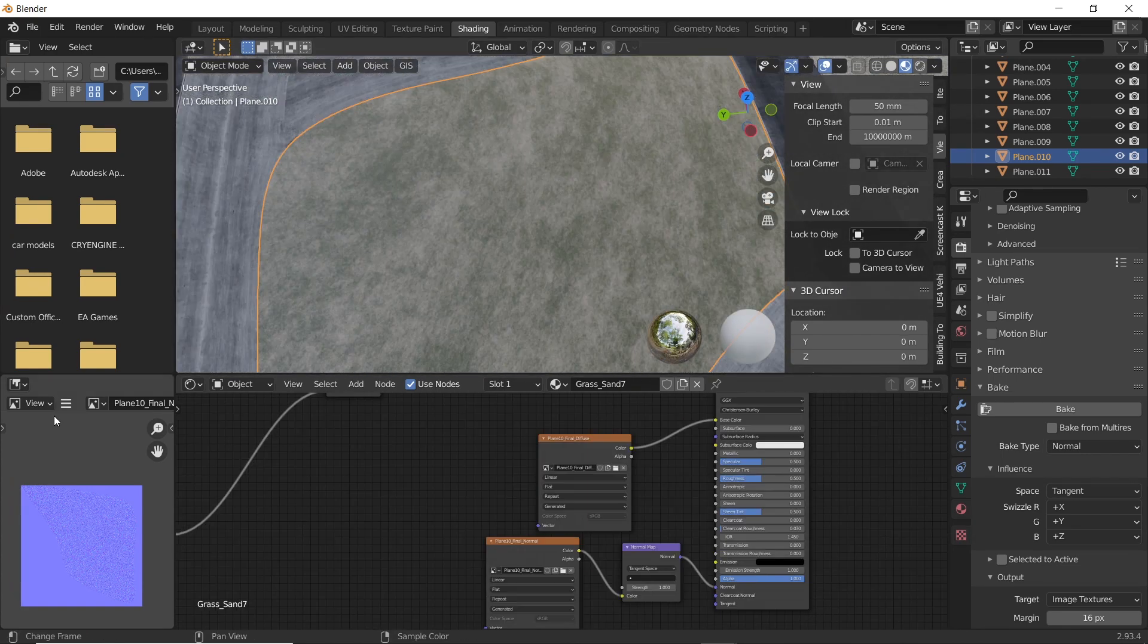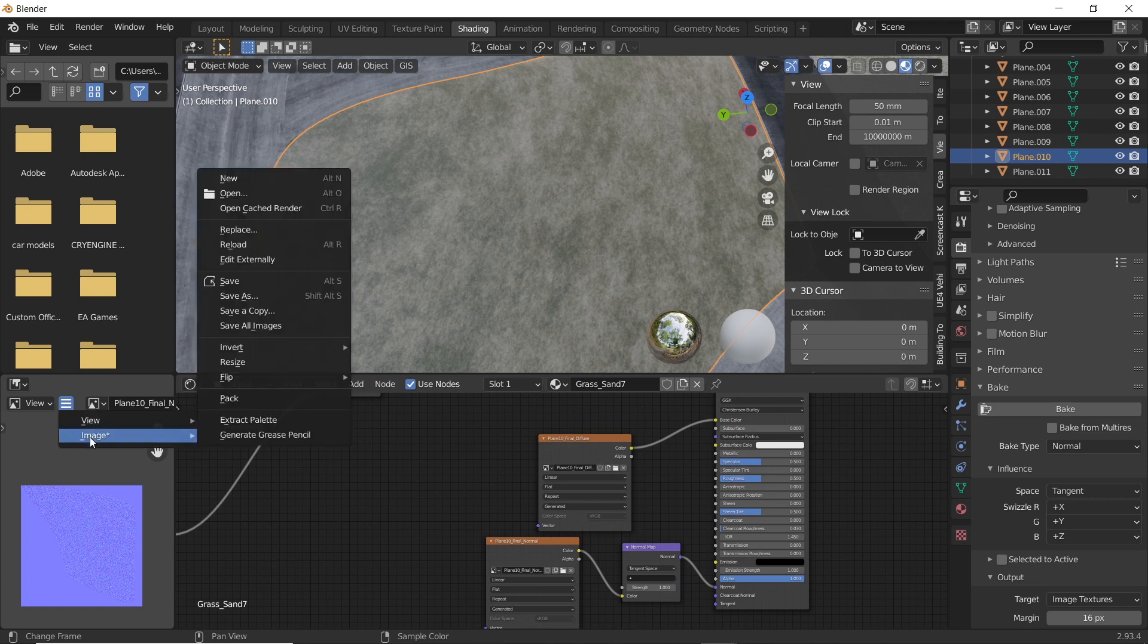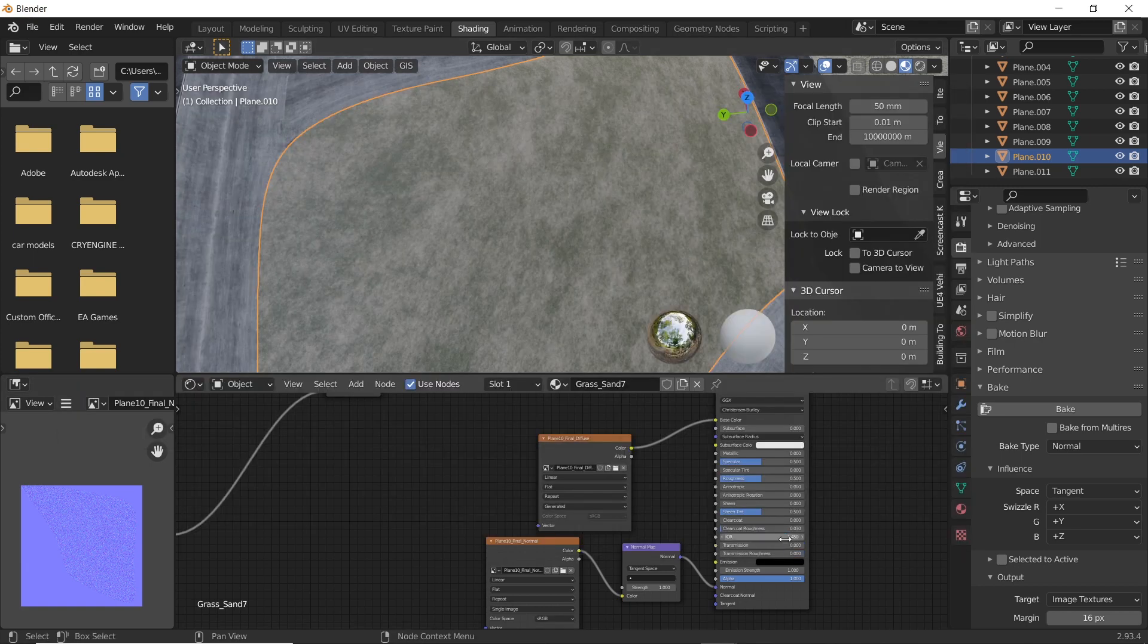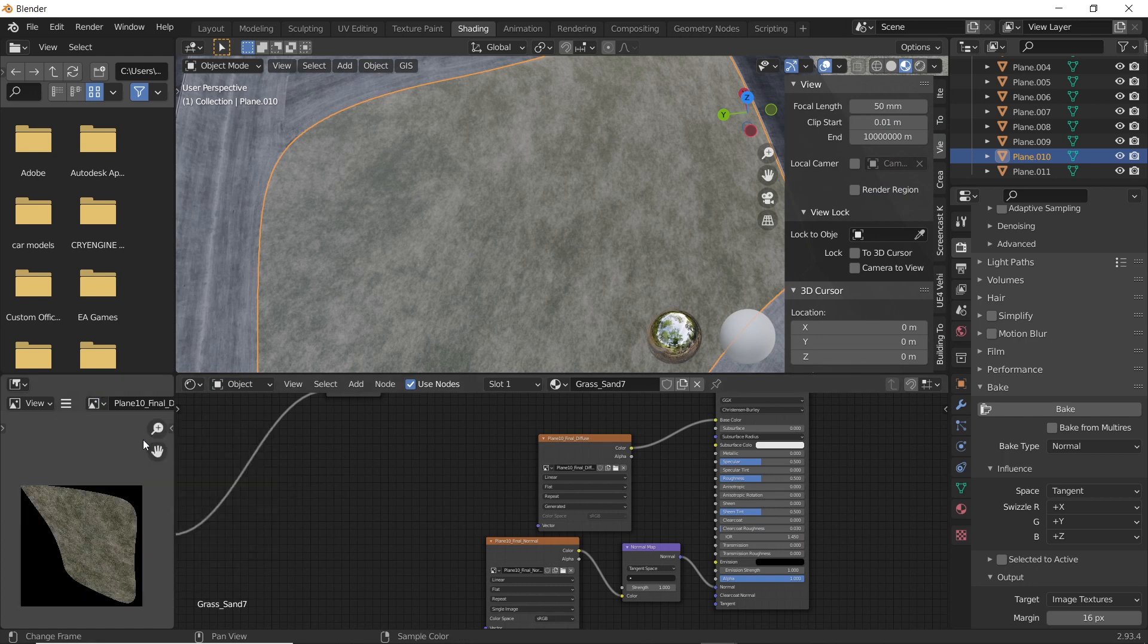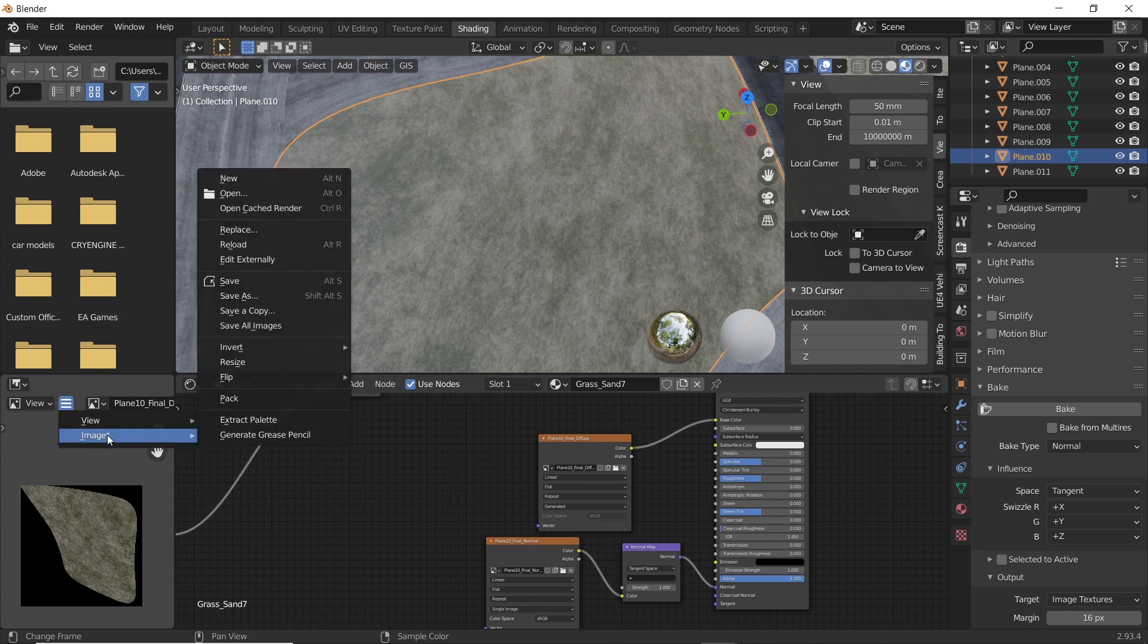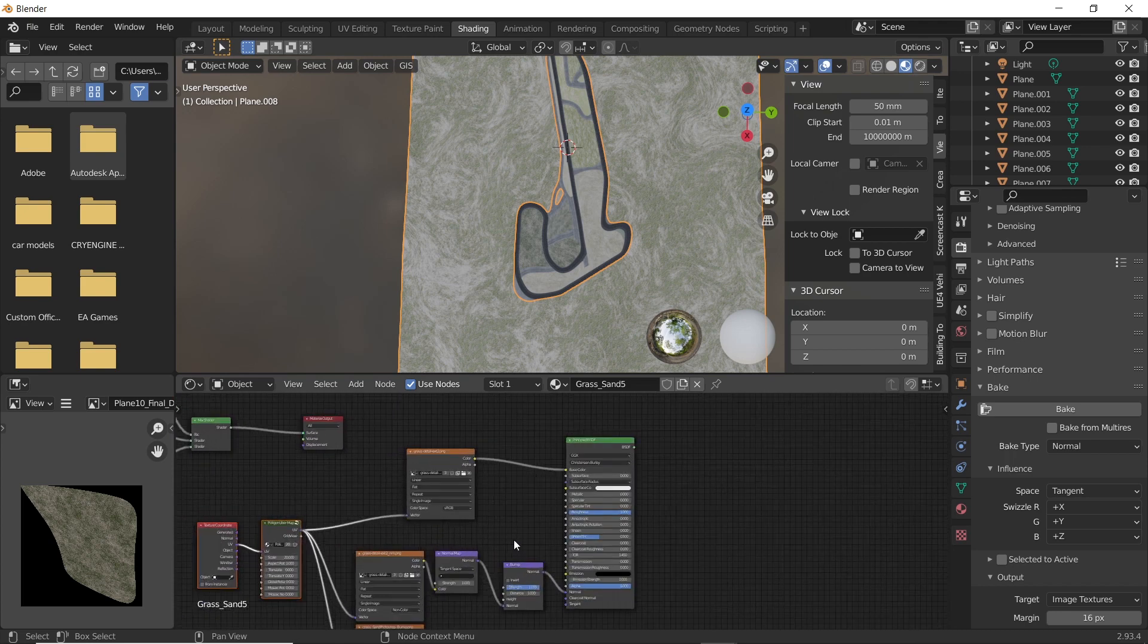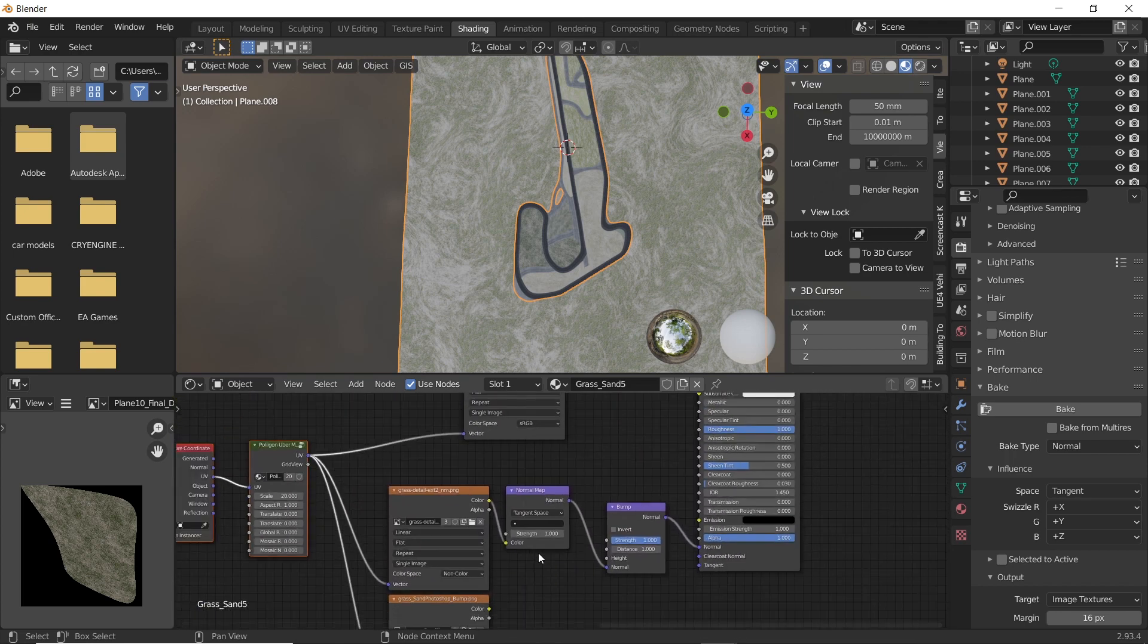To save the baked textures, click on the three lines above the texture present at the bottom left corner. Select image option and then click on save as. Save the texture wherever you want. Now open the diffuse texture and follow the same process to save all your baked textures. Similarly bake textures for other grass plains enclosed by the racetrack.